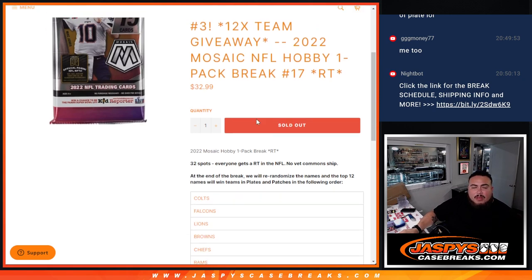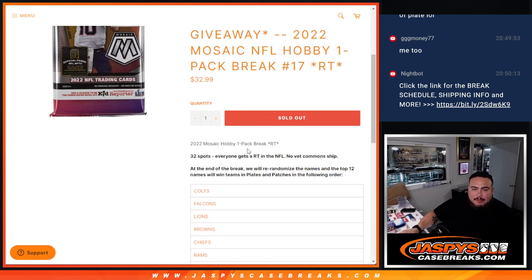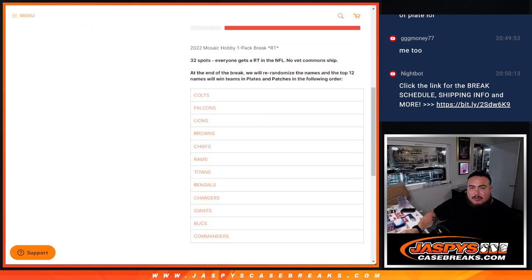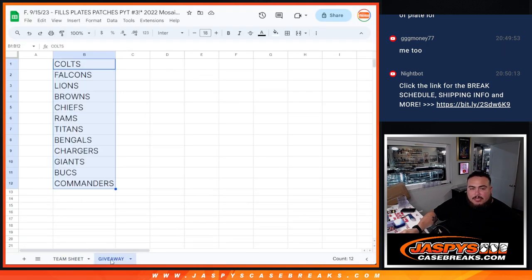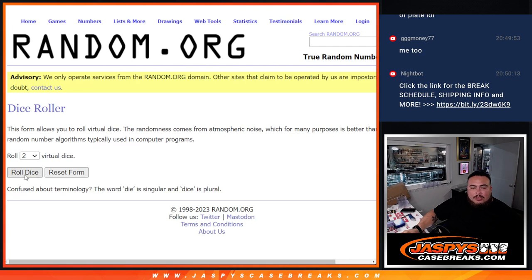We'll randomize customer names and top five get free extra spots, then we'll do the pack break. Then at the end we'll randomize the 32 names with the winners in there. Top 12 get a team and they match it up right there with one of these teams here. So dice roll for the giveaway and the pack filler.